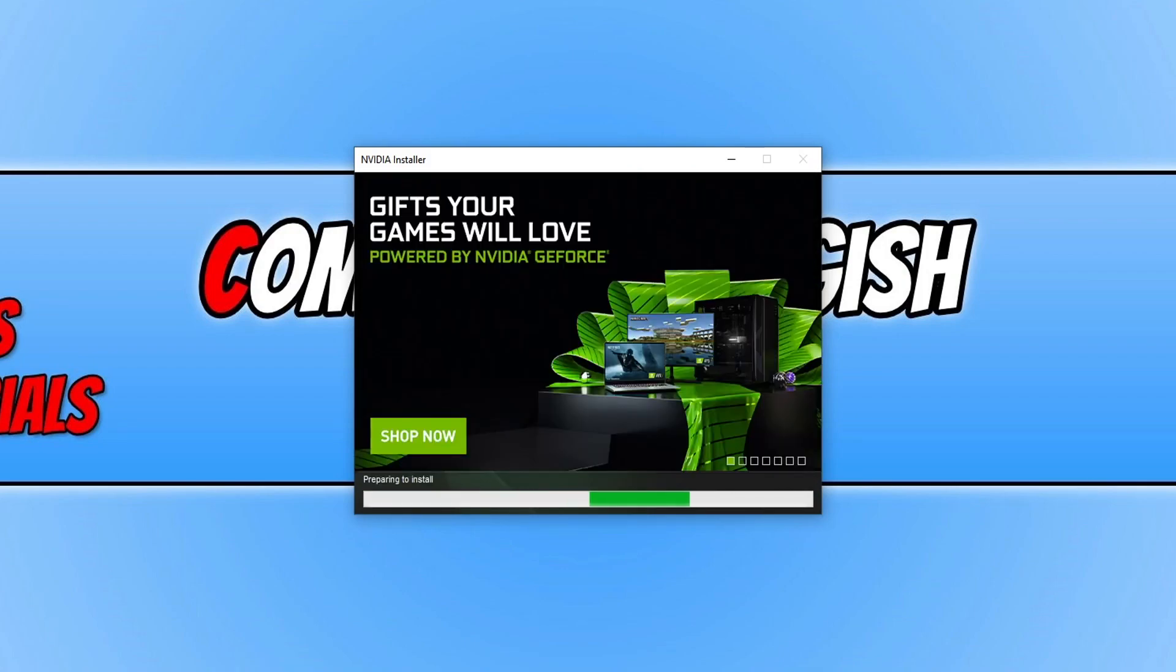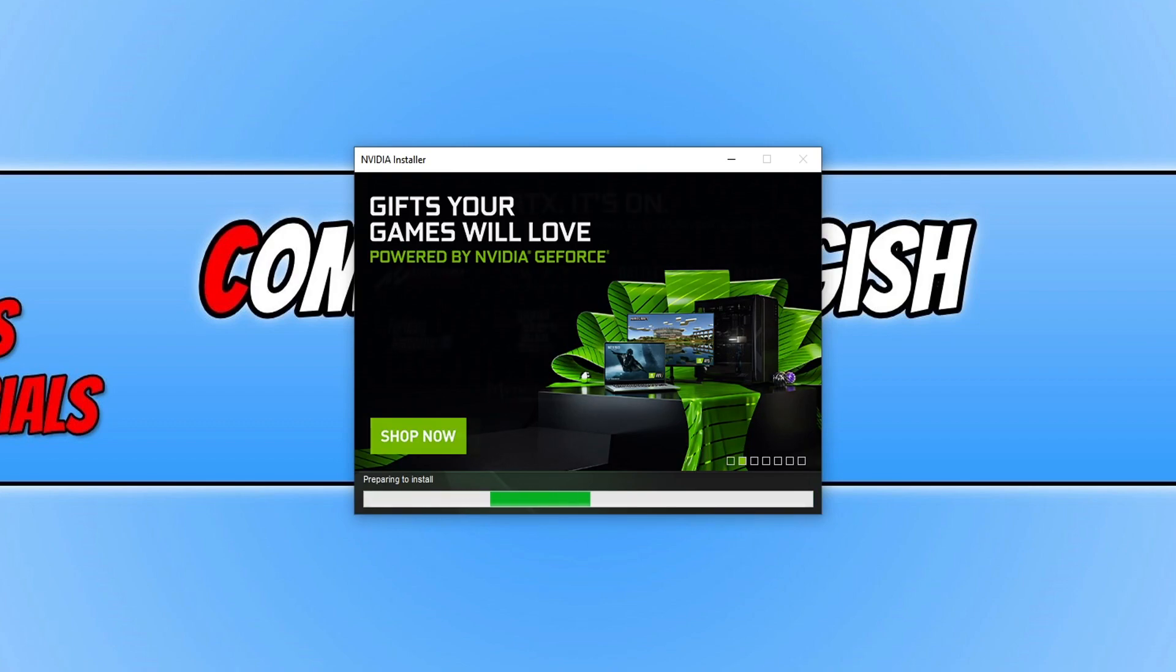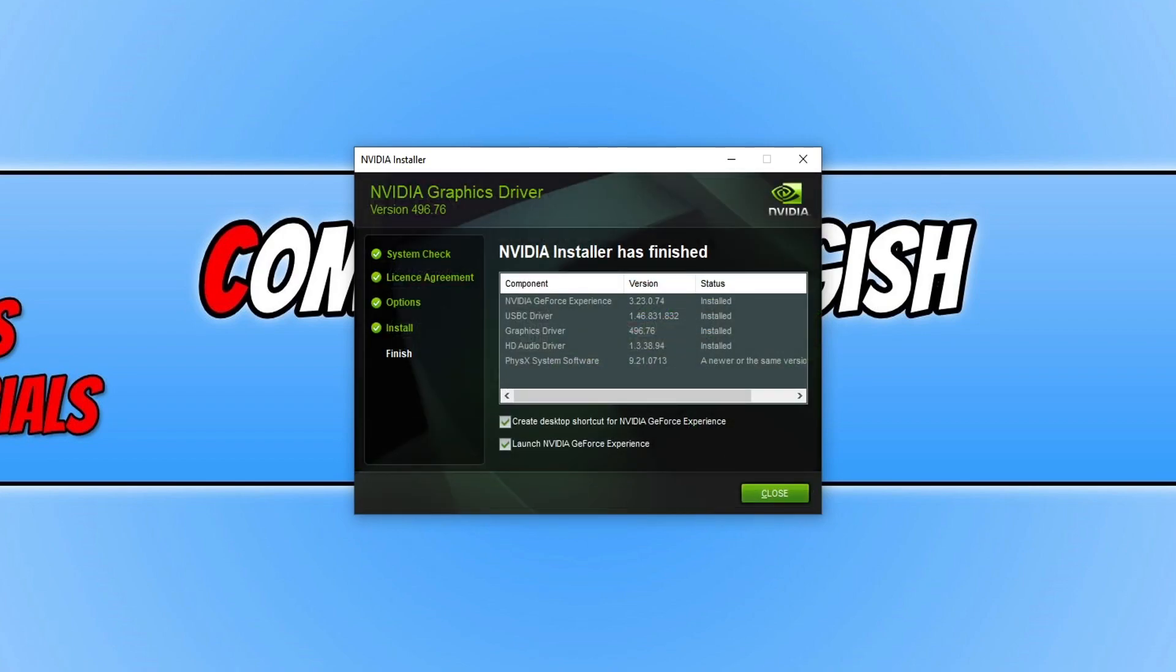It will now begin to install the latest driver for your Nvidia graphics card. Once the install has finished you can now choose if you'd like to create a desktop shortcut for GeForce Experience and if you'd like to launch it now which I don't want to. You can now click on close.